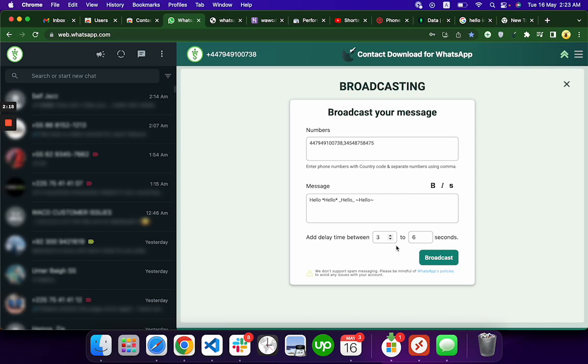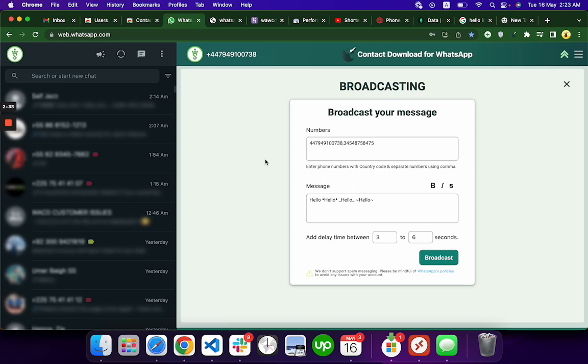But WhatsApp still can block you because they do not support spam messages, and we also do not support spam messages. You can use this feature for your contact list or people you already have in your chat. It is very safe to send messages to people that are already in your chat.